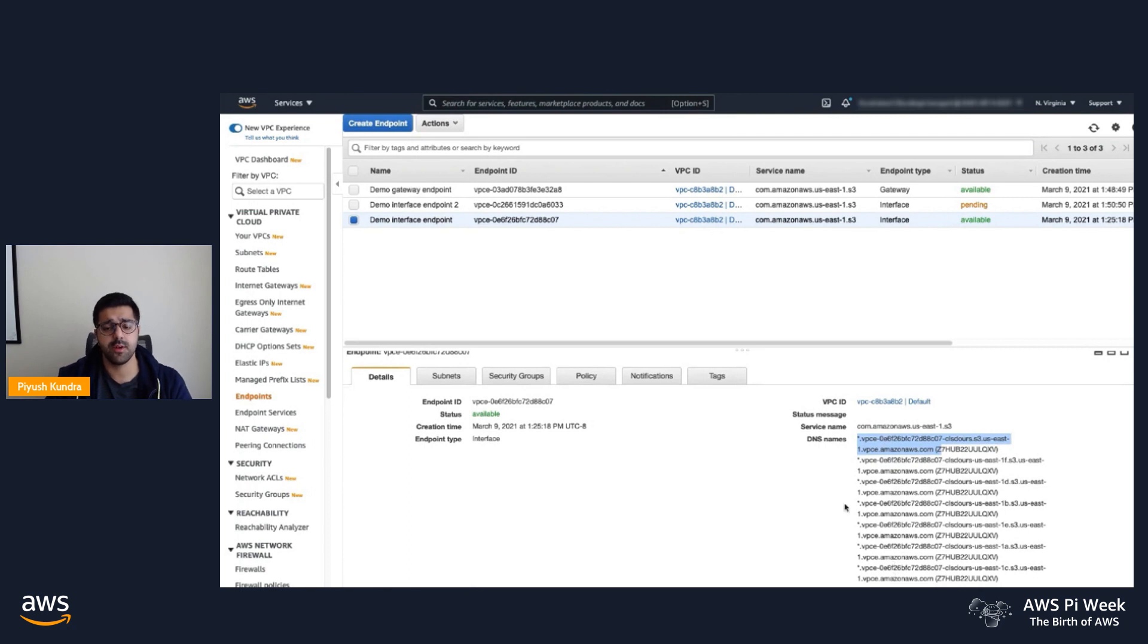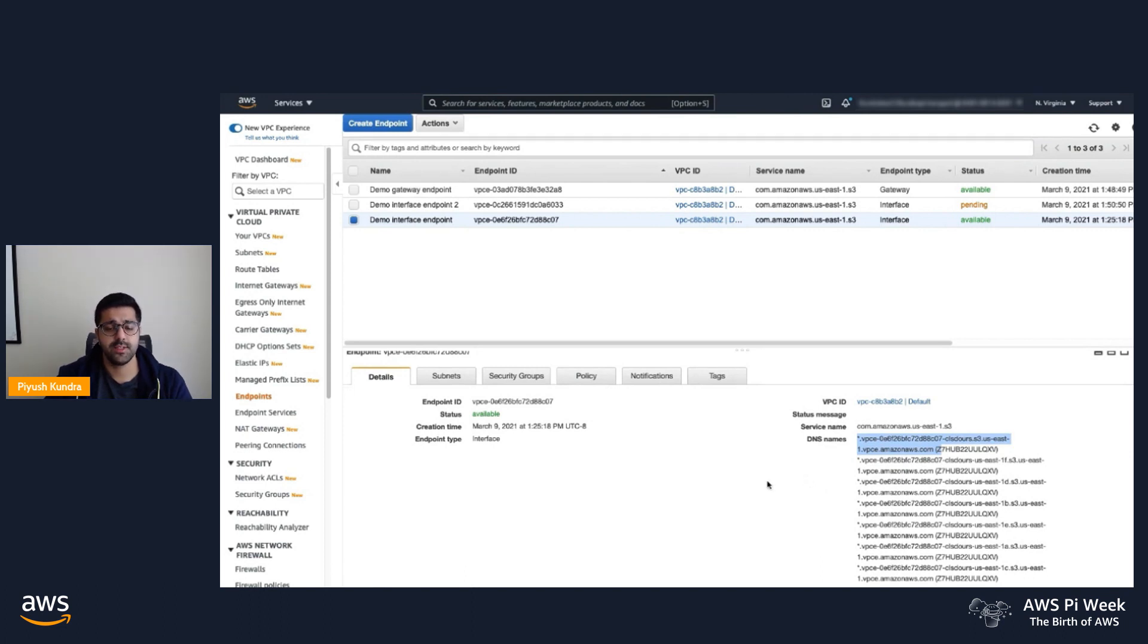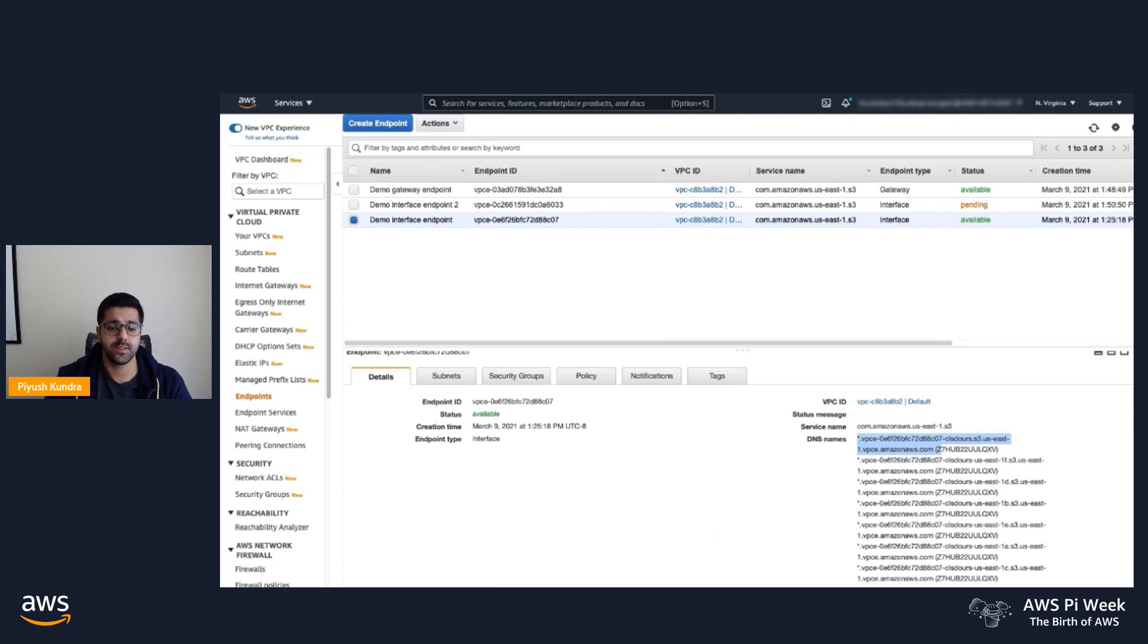For this demo, I've already created a demo bucket called DemoPyDayPK. I have an EC2 instance that I have logged into my terminal that I'm going to use to access S3 via both of these endpoints.